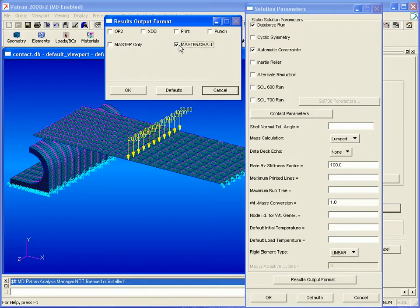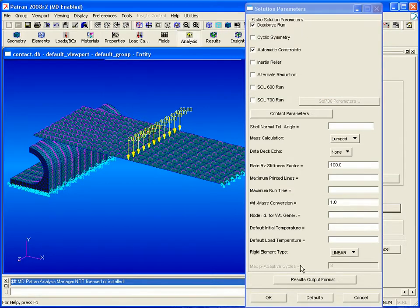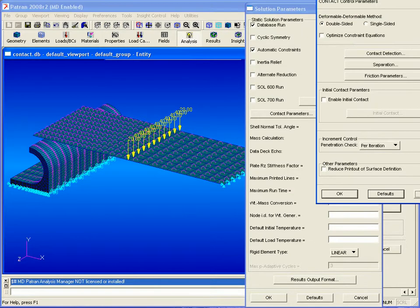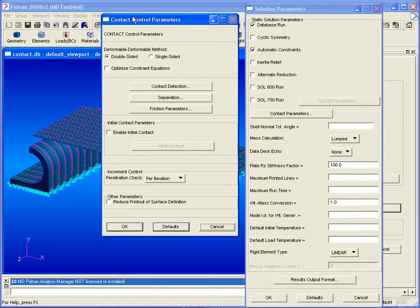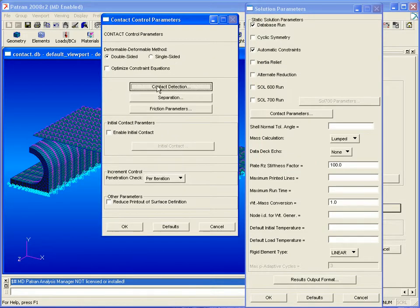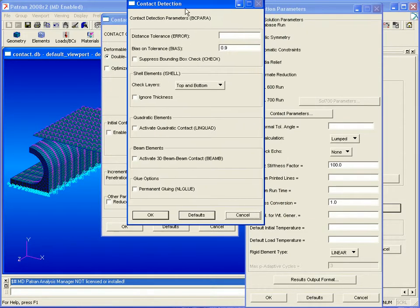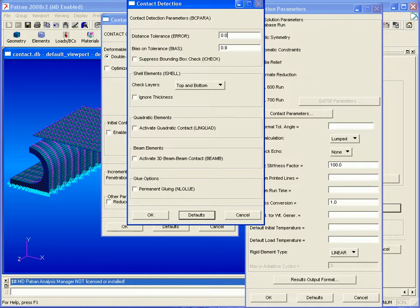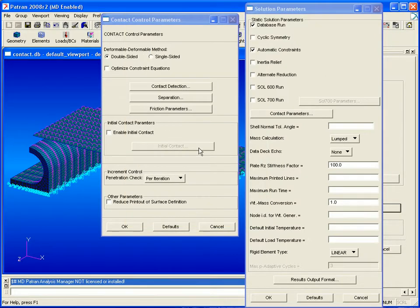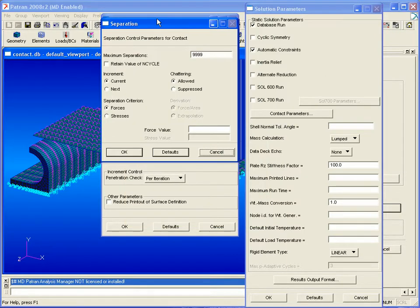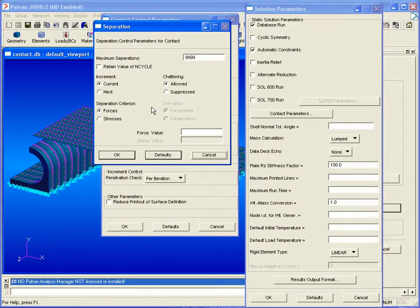Here, for our contact analysis, we'll need master and dbl output. Under contact parameters, we'll set our contact detection distance tolerance to 0.05 and then make sure that quadratic contact is not activated. Click OK.